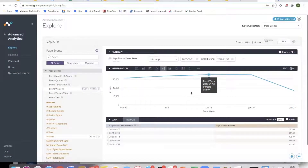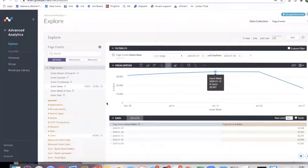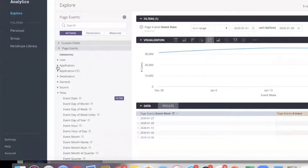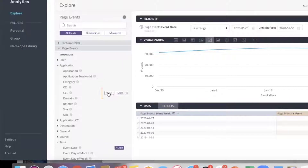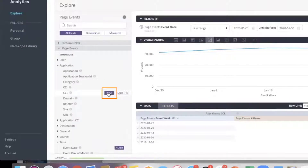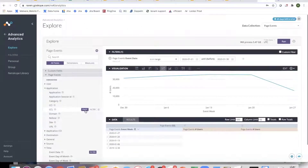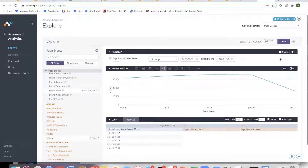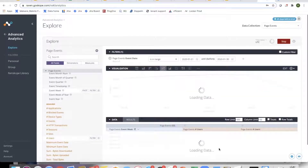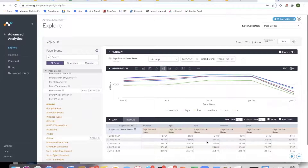Now I want to overlay the trend of number of applications by risk level. The way to do that is to bring in CCL, which represents the risk level, and pivot over it. Wherever you want to overlay or stack, that's where pivoting comes into play. I pivot on CCL with number of users and event week, and what it does is overlay the users for each CCL level and give you a trend. You can further customize the chart from there.